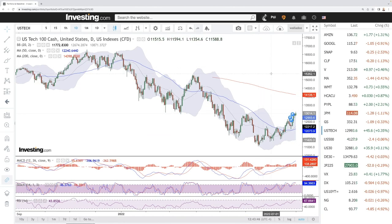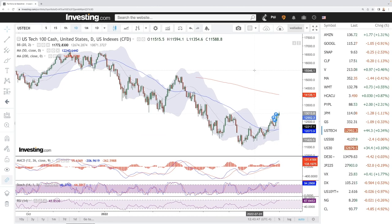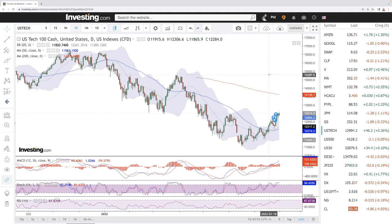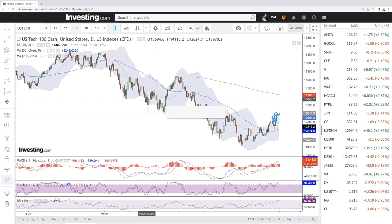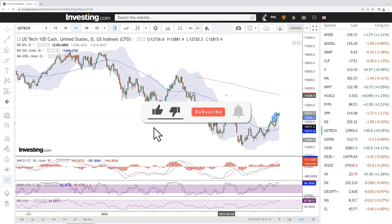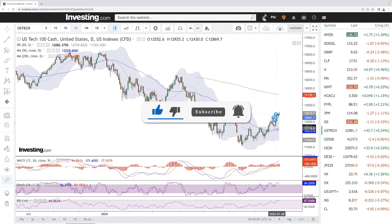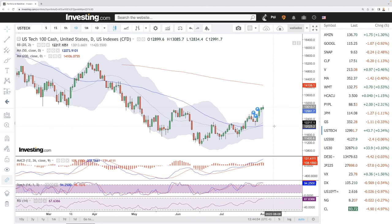Welcome back. We're here looking at the indices and this is going to be my daily forecast for Tuesday, August 2nd, 2022. If you'd like to support the channel, hit the subscribe button down in the corner, hit the like button and the bell button to see our new videos. All my trades and portfolio are available in the link down below.